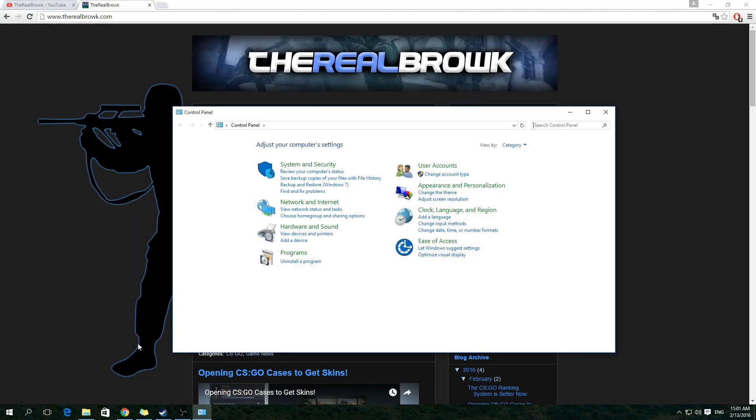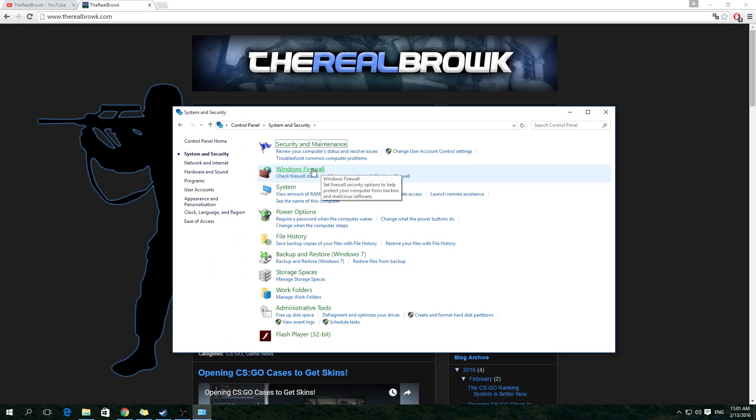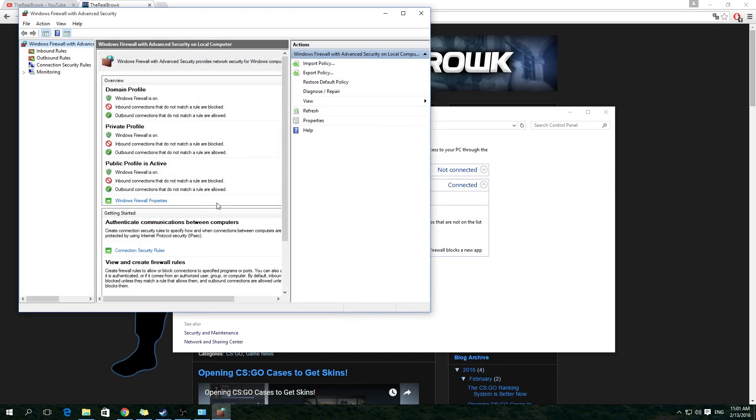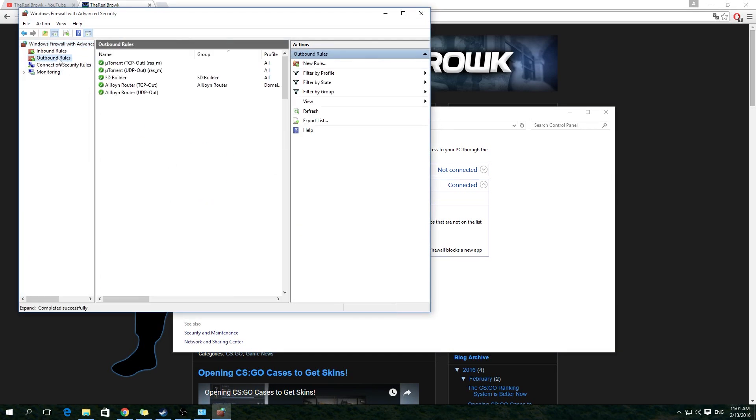So go to Control Panel, then go to System and Security and choose Windows Firewall. From here, go to Advanced Settings and choose Outbound Rules.